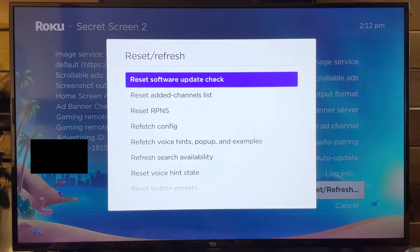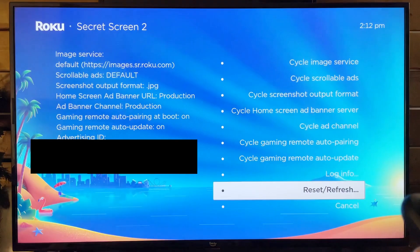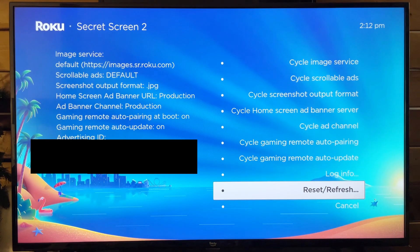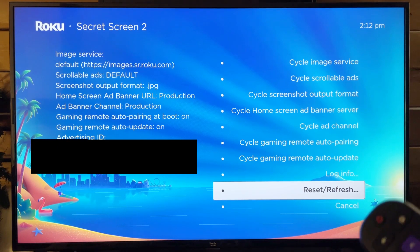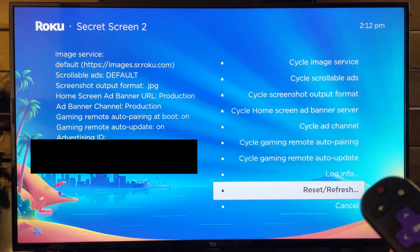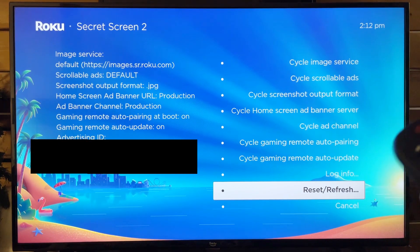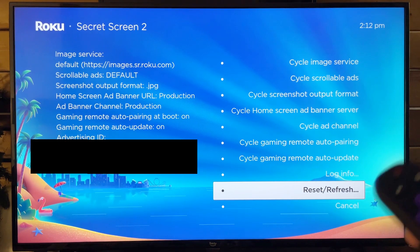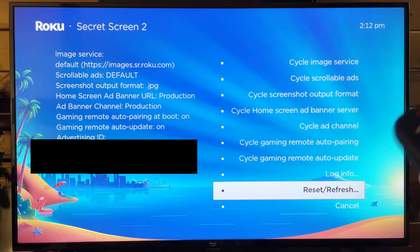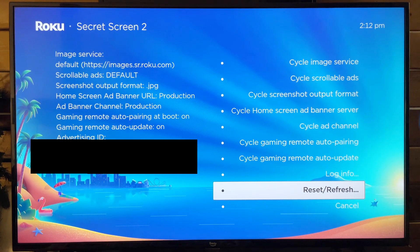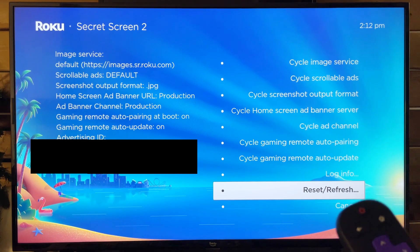This is where you can reset certain settings on your device. For example, resetting your software update check. So if your device last checked for a software update 12 hours ago and still had 12 hours to go, resetting it will make it check immediately.